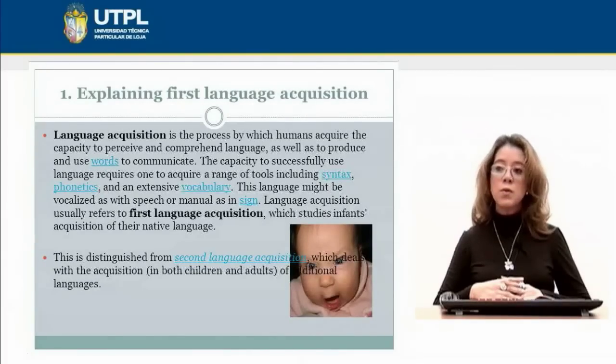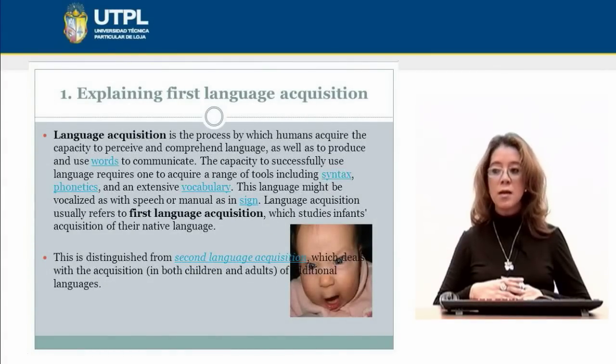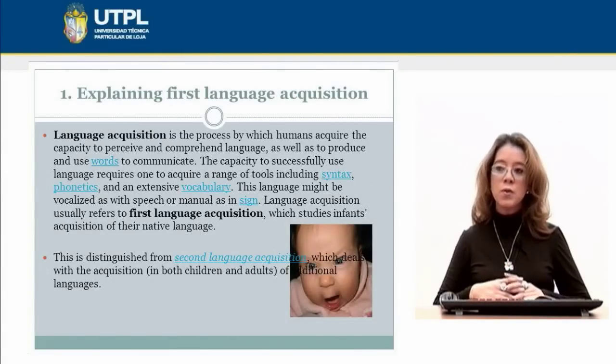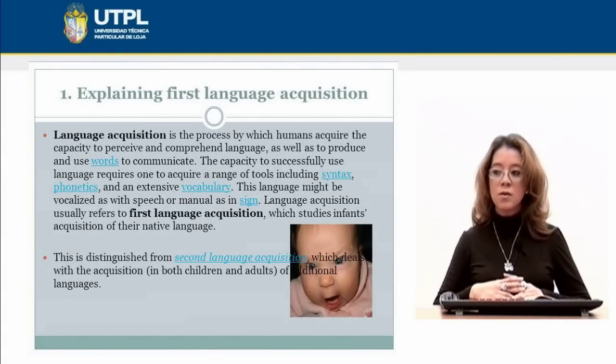There is a difference between first language acquisition and second language acquisition. We are going to review the main differences between first language and second language acquisition.